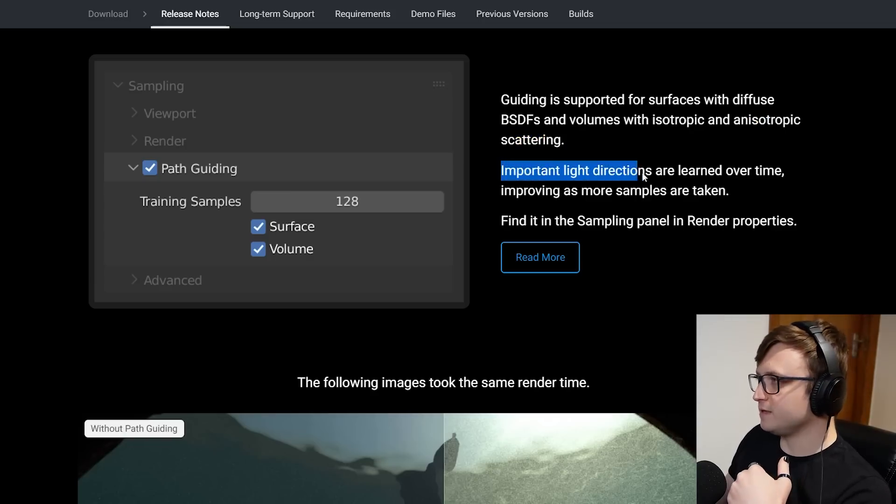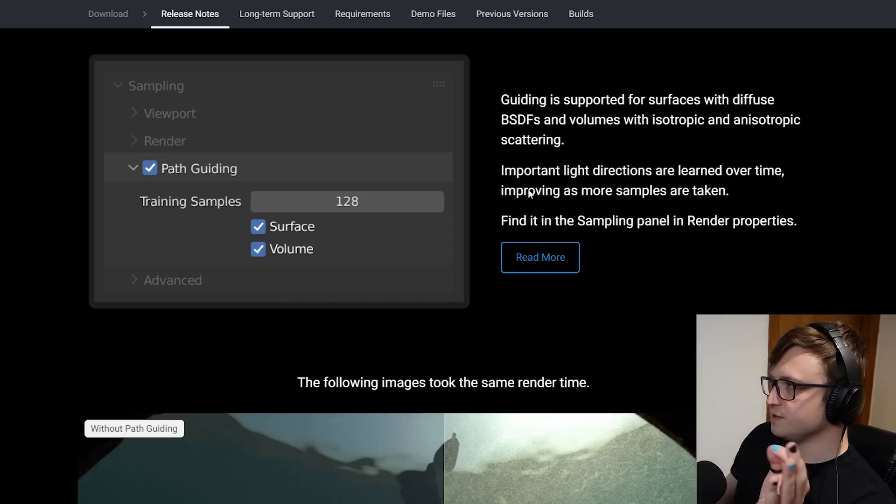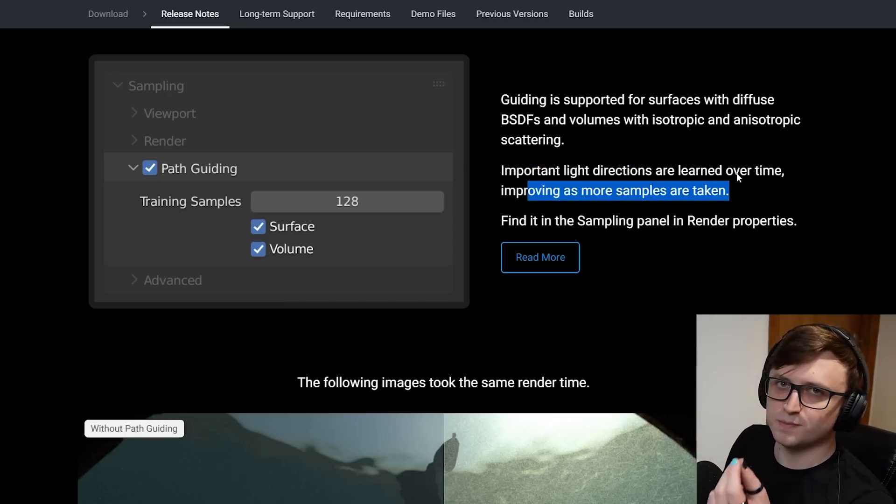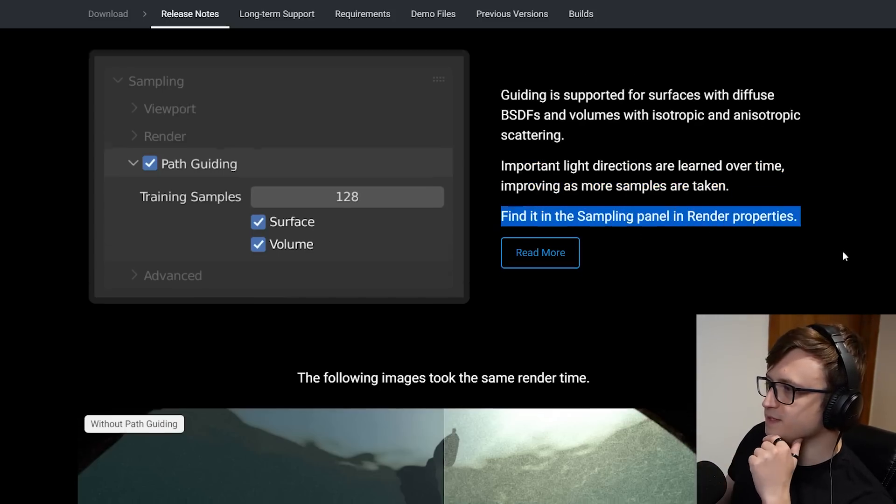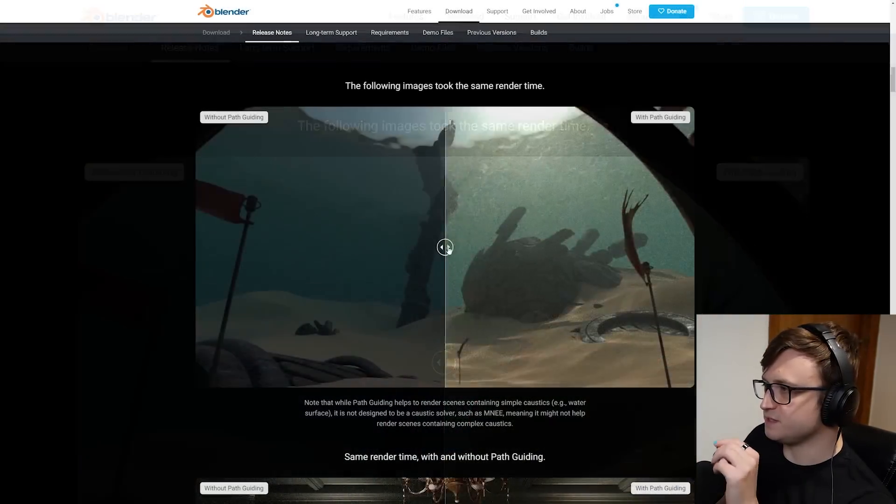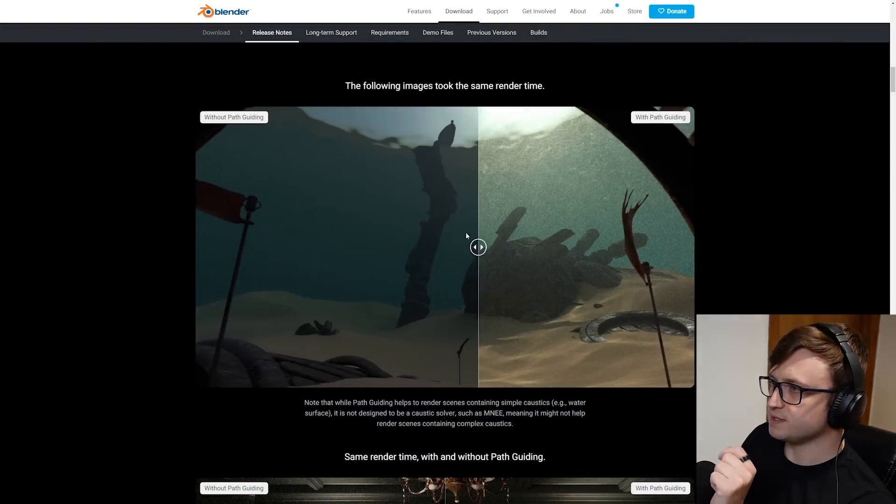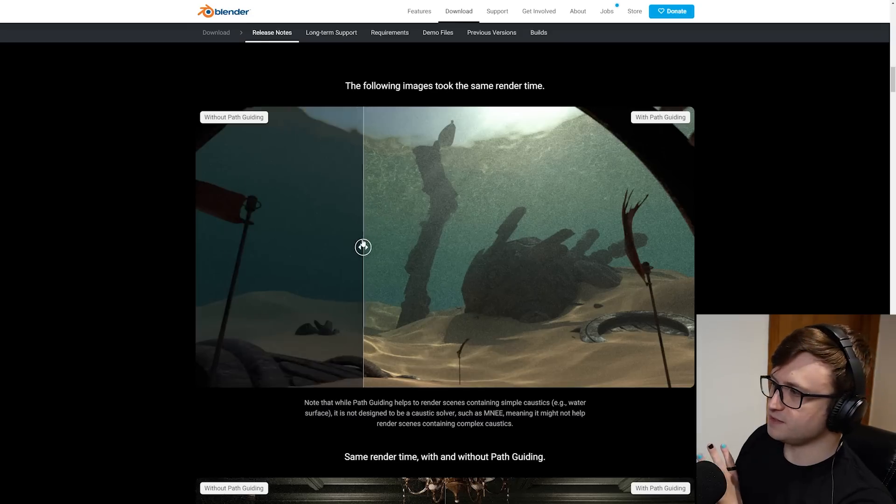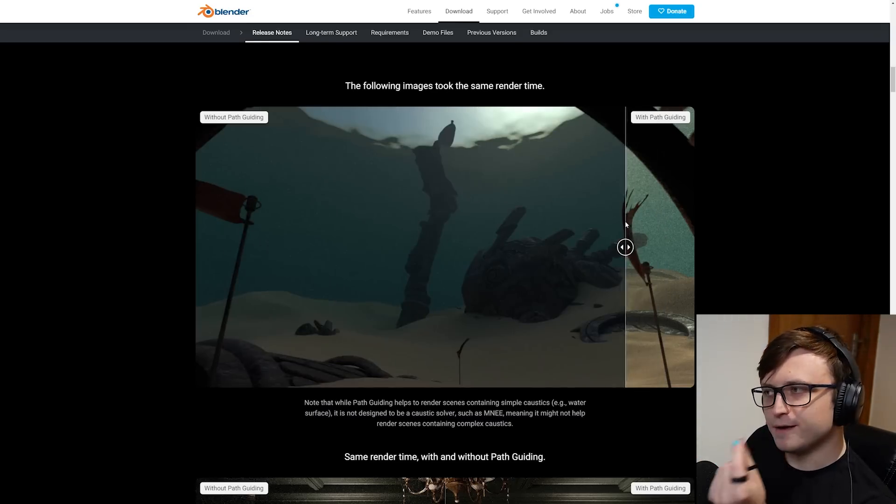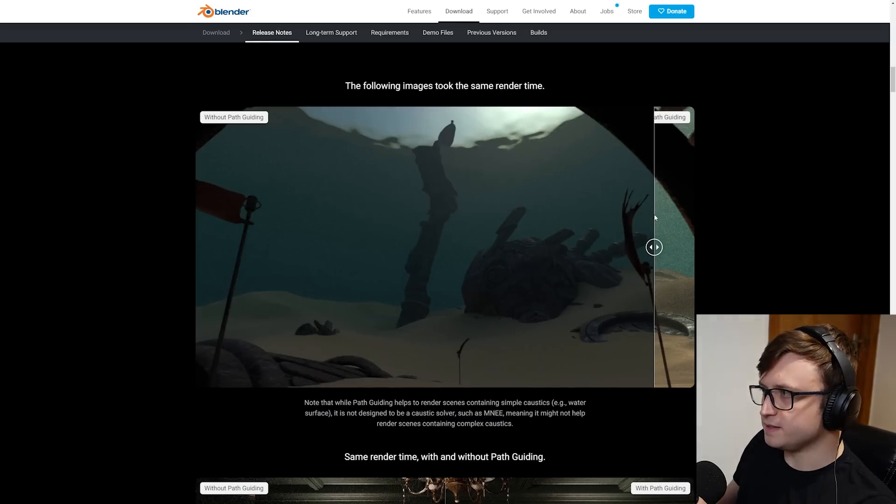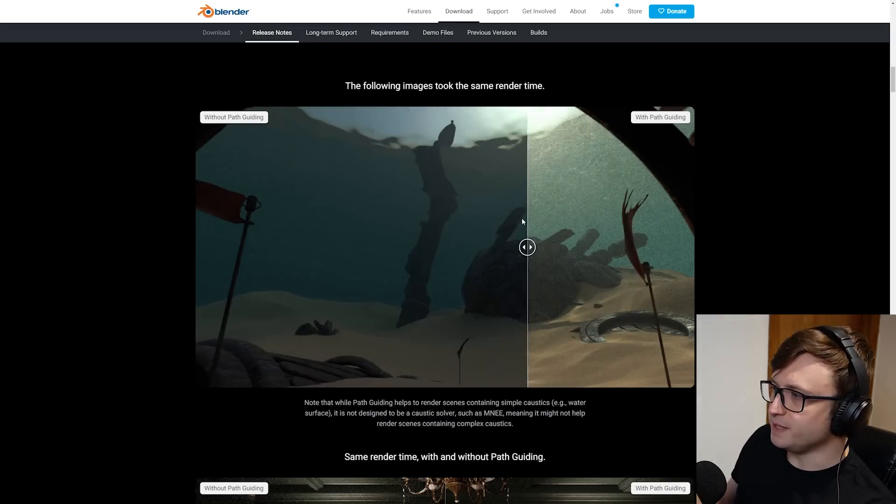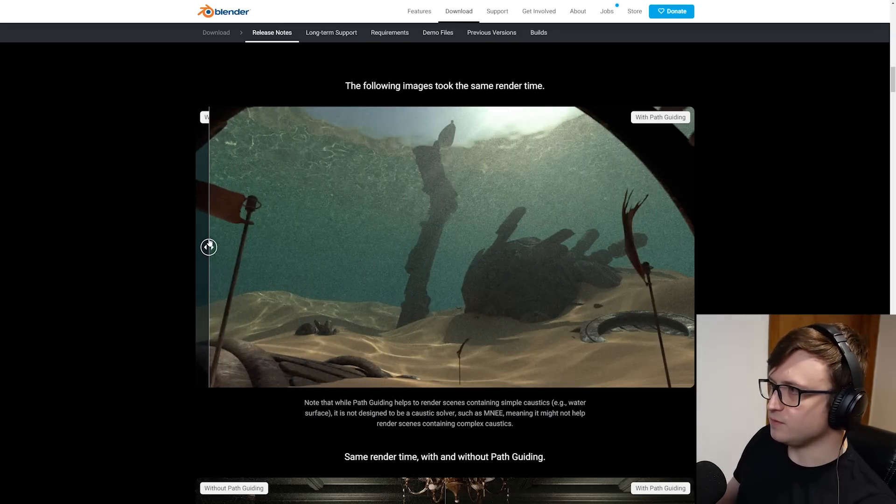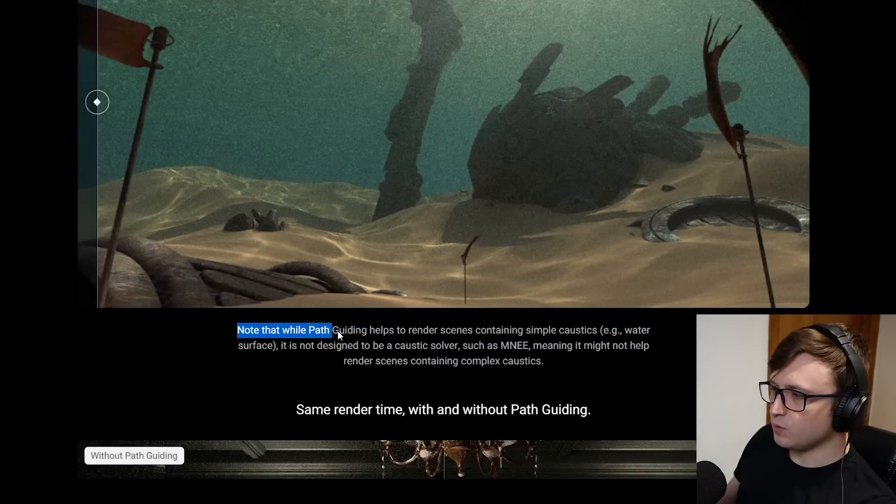Important light directions are learned over time, improving as more samples are taken. So it's more of a smart sampling method. Here are a couple of comparisons. You can see we have an underwater scene here with some caustics going on. This is a really good comparison scene because you can just see the immediate difference here. You can almost see none of the caustic effect without the path guiding, and using what I assume is the same number of samples, we have an immediately much more accurate and fantastic result.